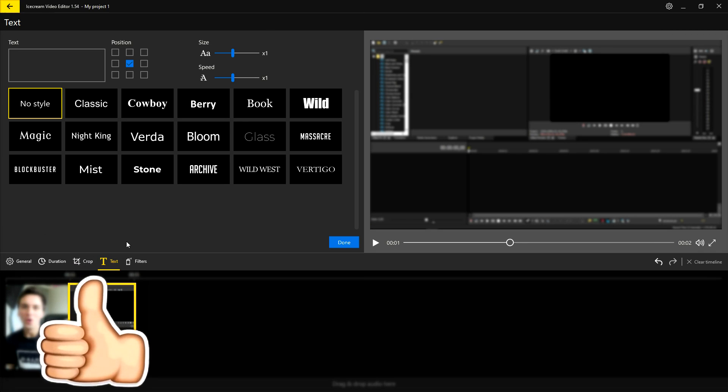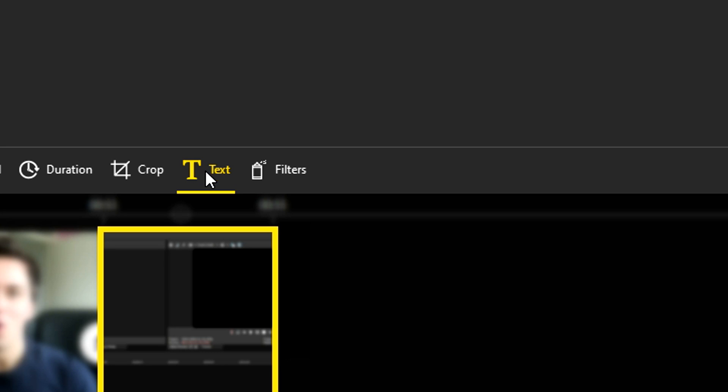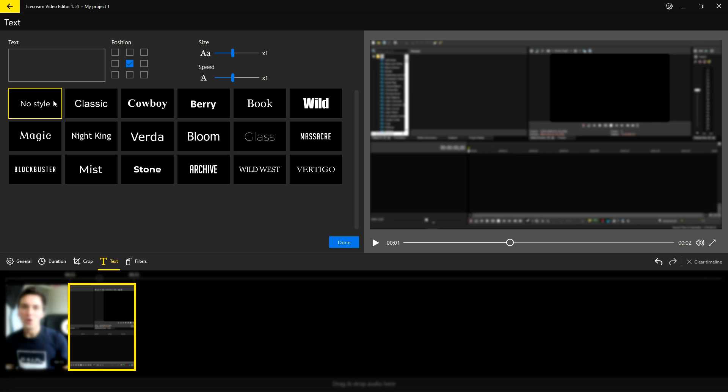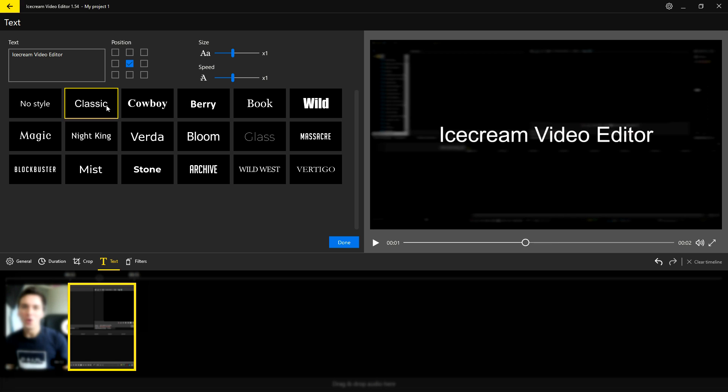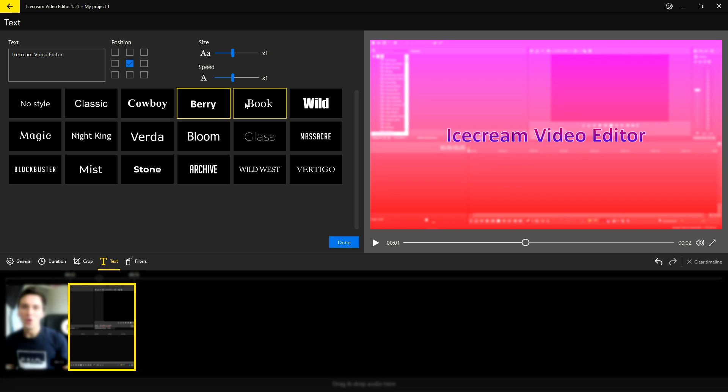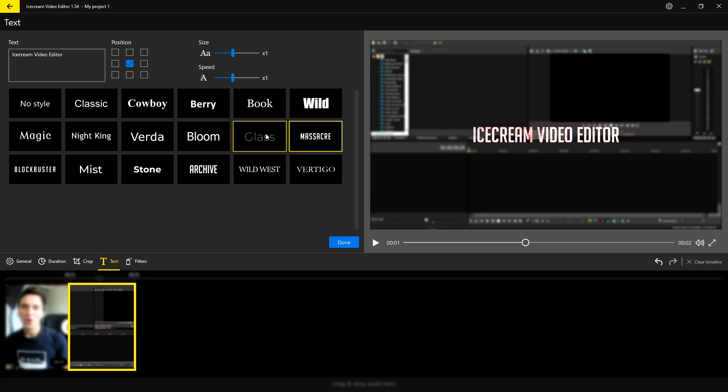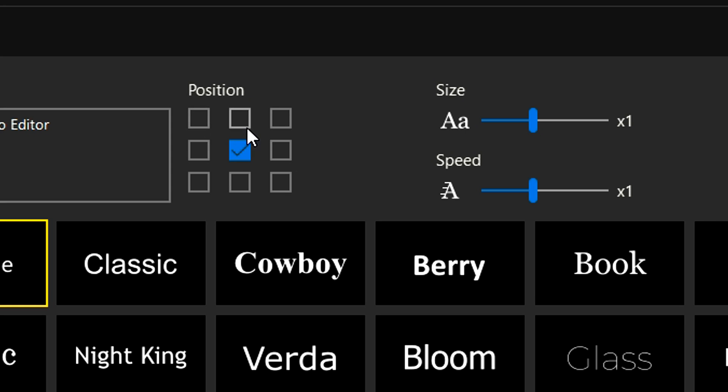You can also add text onto your video. If you click on this text icon in the middle on the left, you can pick no style, classic, cowboy, all different kinds of fonts. So let's just go ahead and type in Icecream video editor. You will also see that live on your preview. Then you can also click on that one and you will see all different looks and how you can create really cool text effects as well.